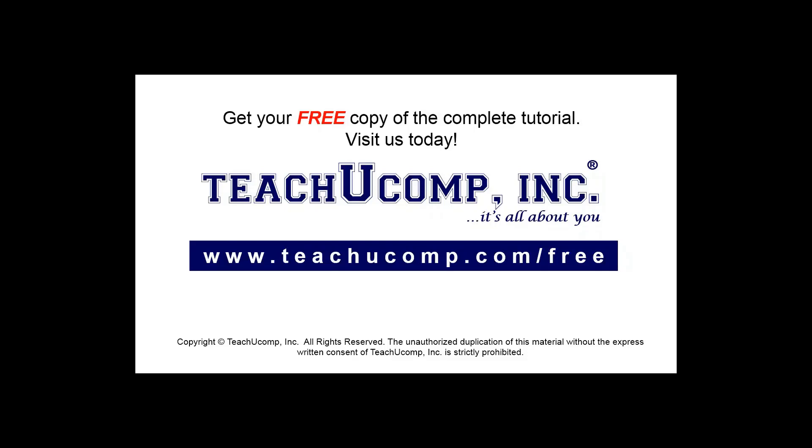Get your free copy of the complete tutorial at www.teachucomp.com/free.